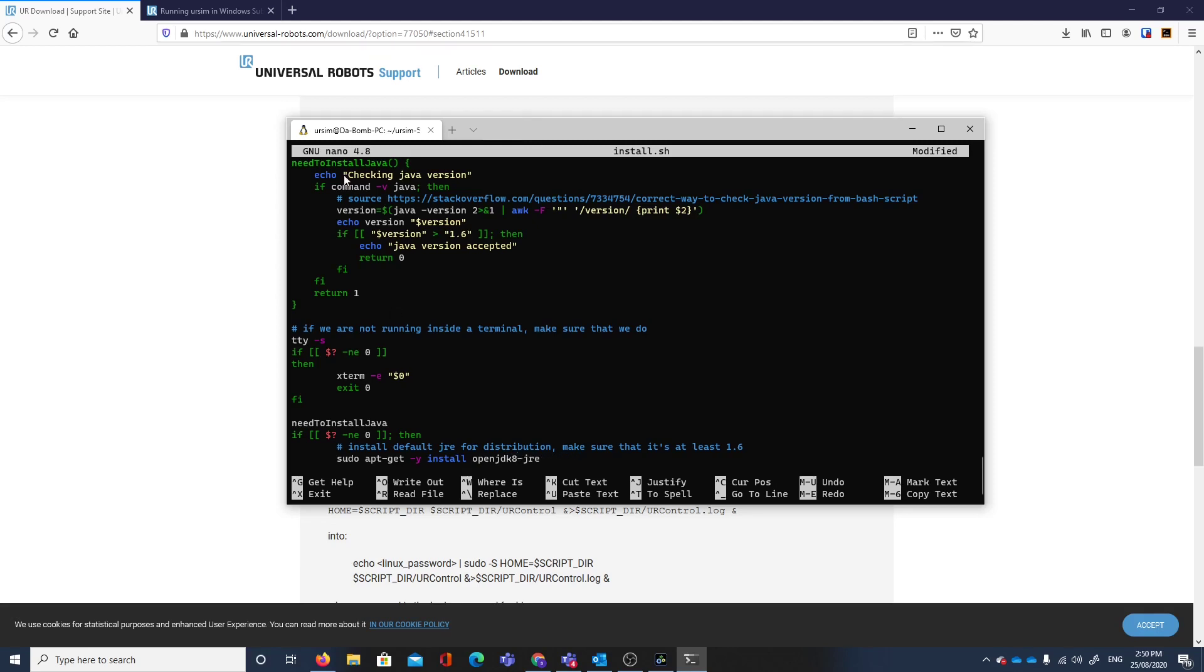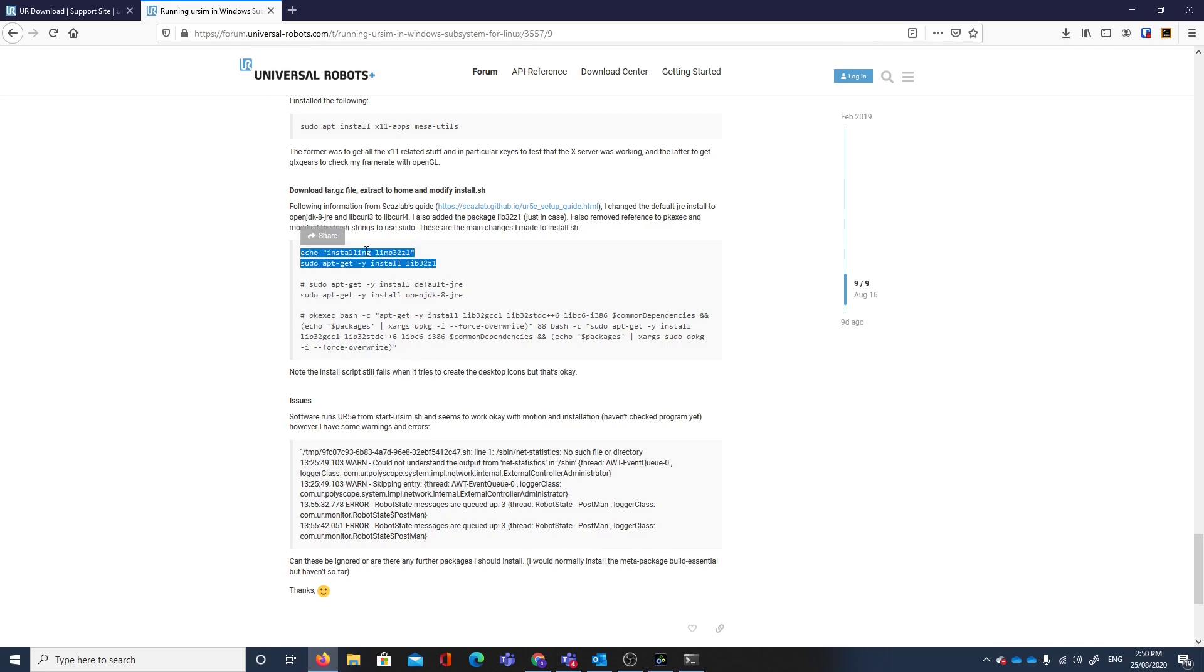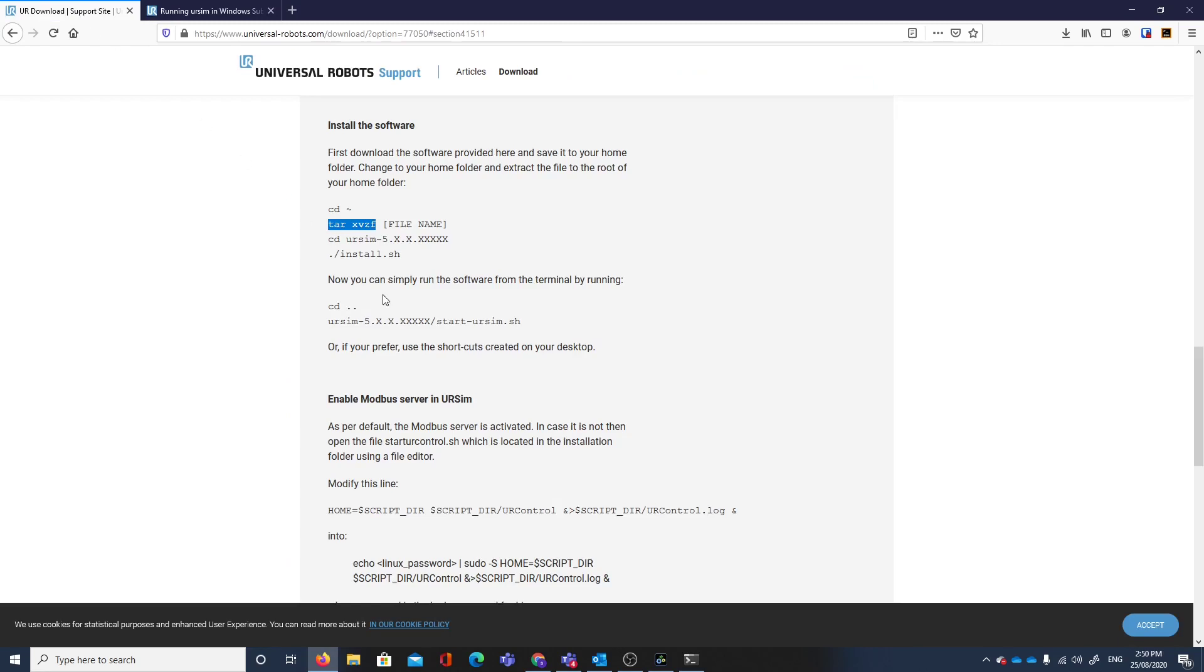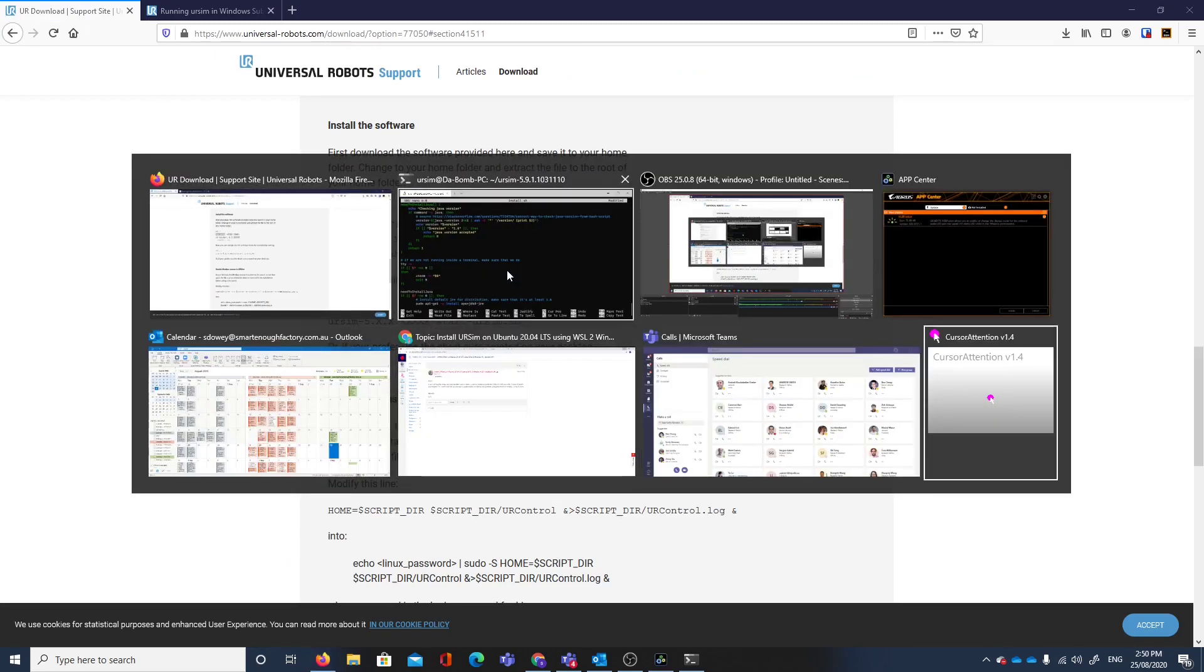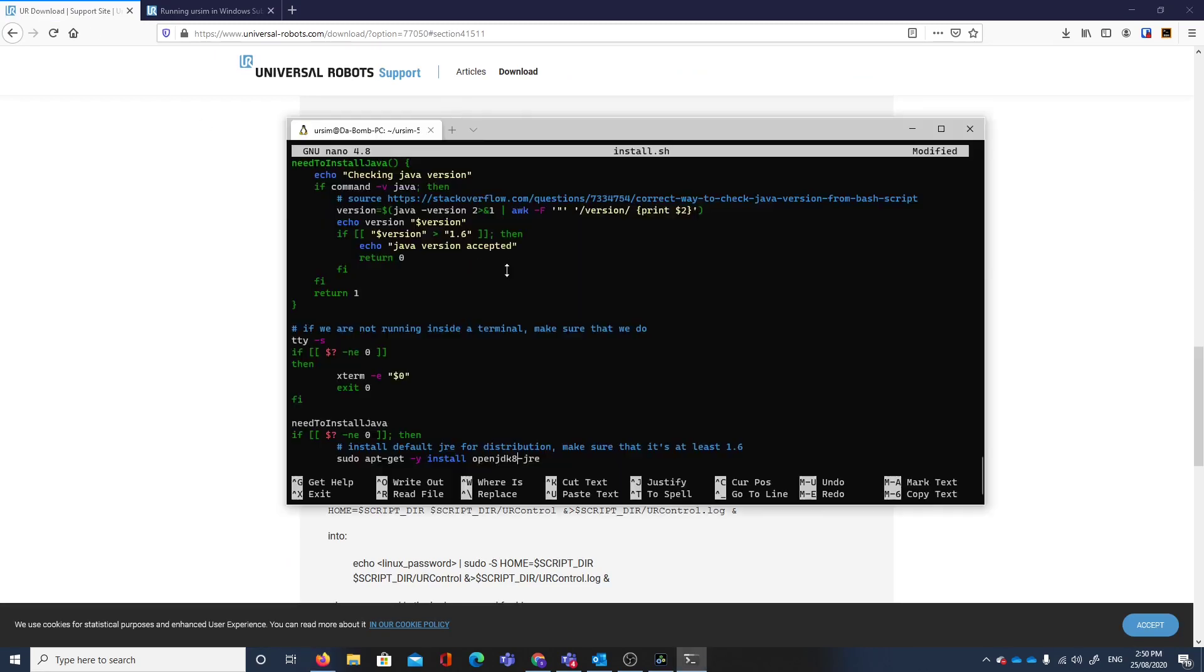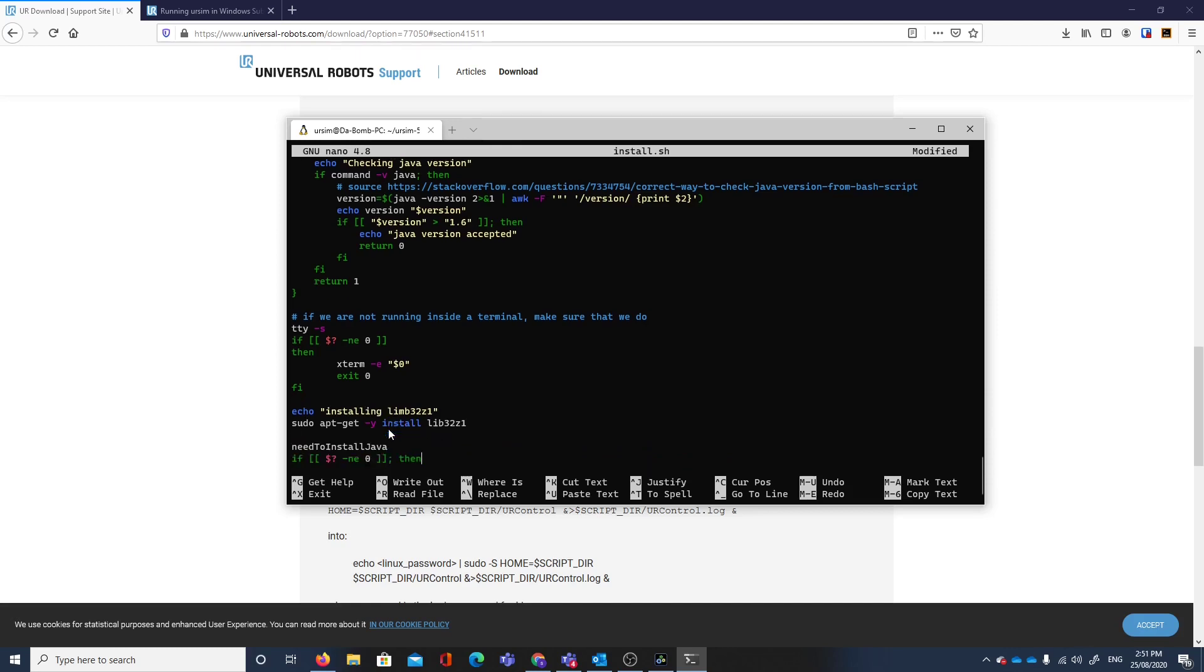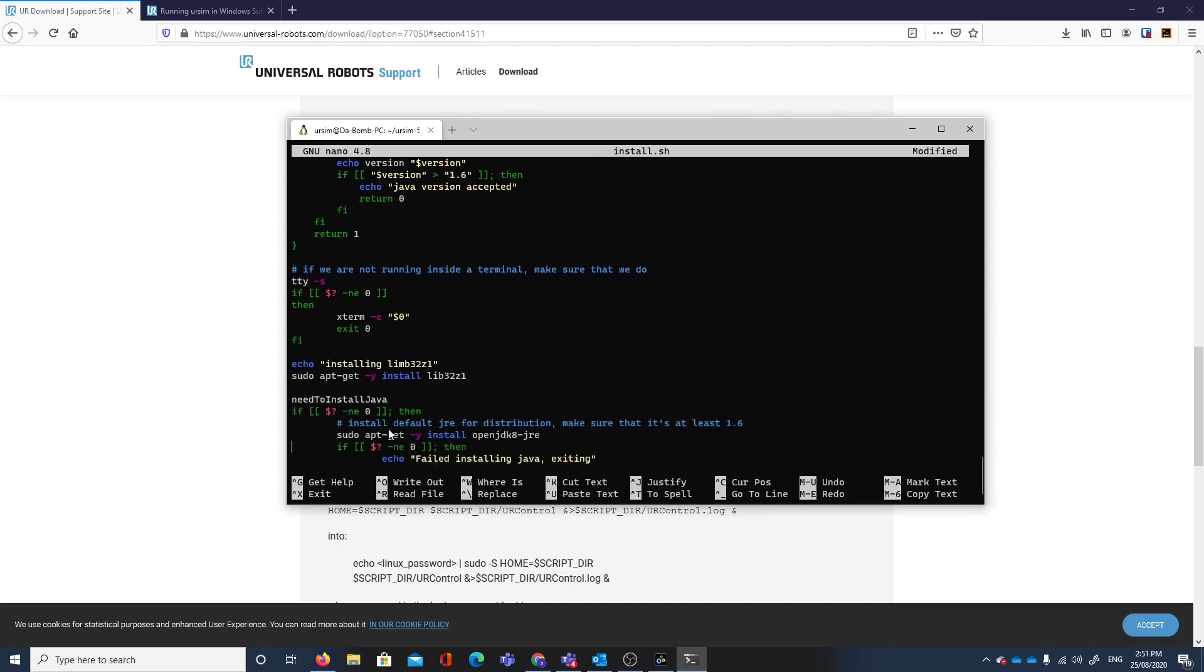OpenJDK-8. Those are the two things. Now I have installed those already so I would copy those into here, somewhere about here.